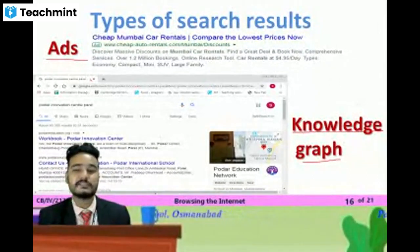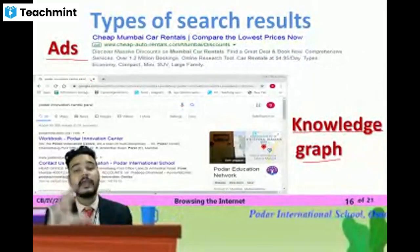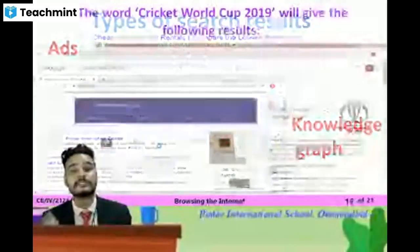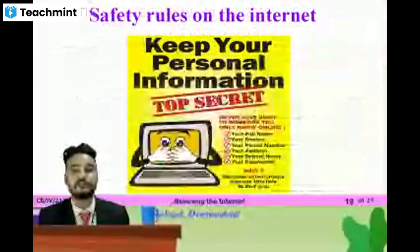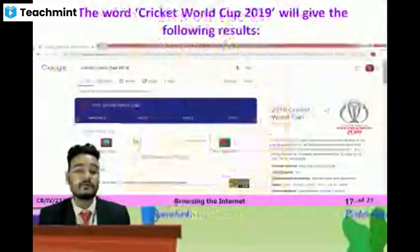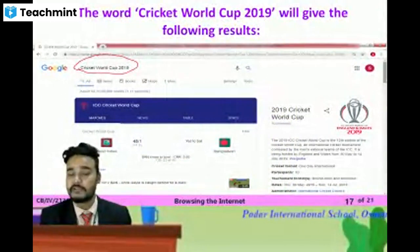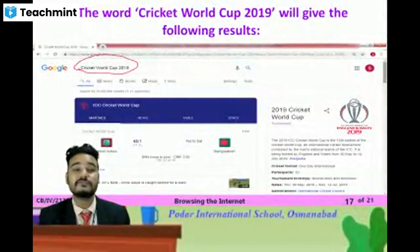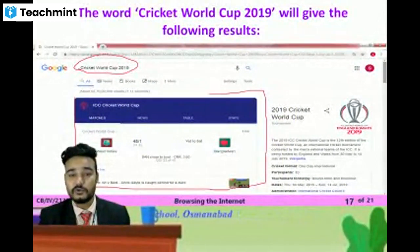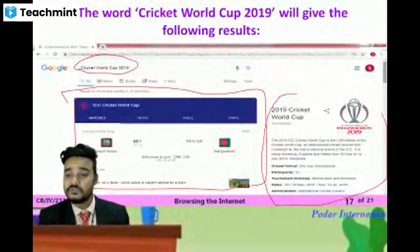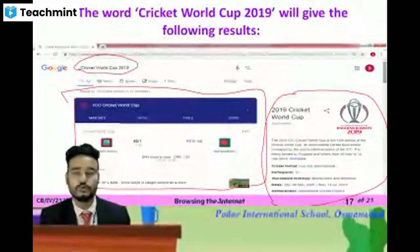Whenever you search, you get two kinds of results — one is ads and one is a knowledge graph. Knowledge graph means the information you have searched about. For example, if we searched information about the cricket world cup and that match is currently going on, the live score will be shown. Or Wikipedia details will be shown. So that is what you can do using your browser.